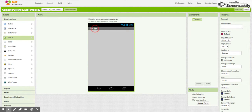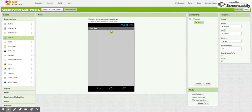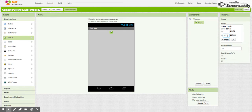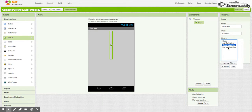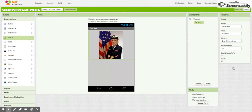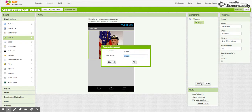We're going to drag an image component out and we're going to set the height to 50% of the screen. And then we're going to set the image to Admiral Grace Hopper. We're going to rename this component — we're going to call it Question Image, so that we know which image we're talking about.